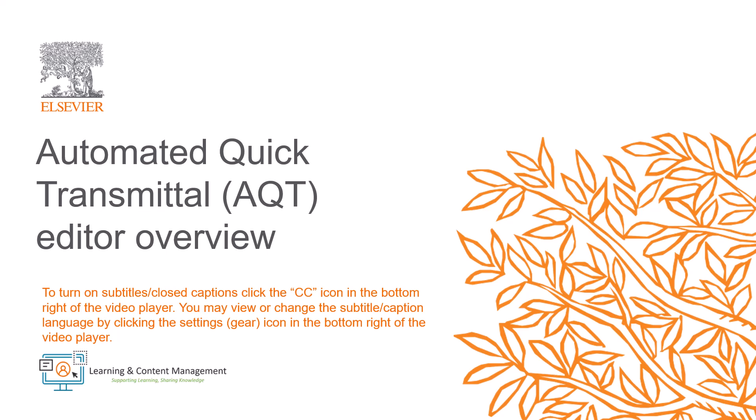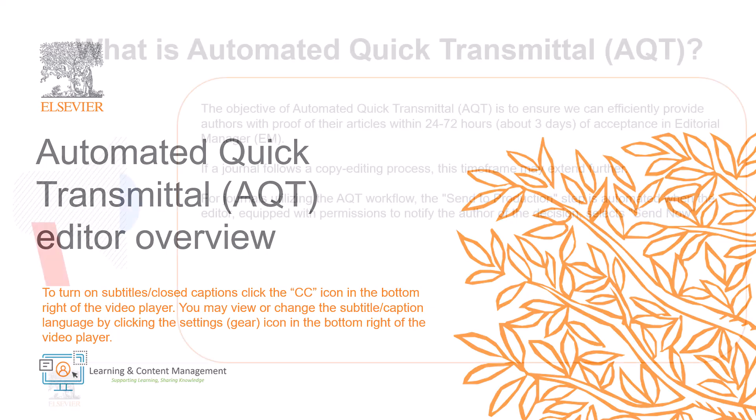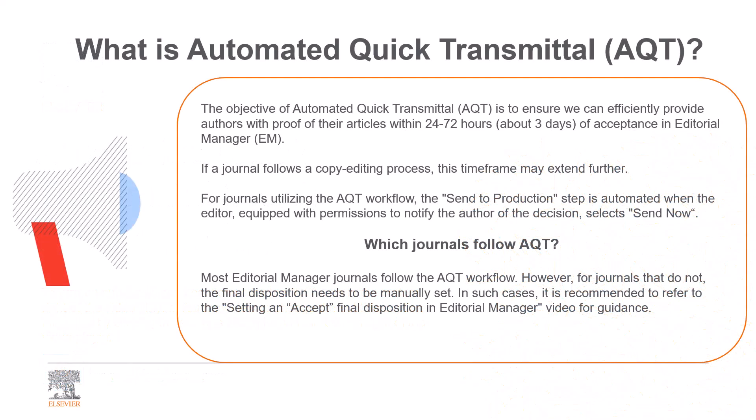In this video, I will provide a brief overview of automated quick transmittal from an editor's perspective. The objective of automated quick transmittal, AQT, is to ensure we can efficiently provide authors with proof of their articles within 24 to 72 hours, about three days, of acceptance in Editorial Manager, EM.